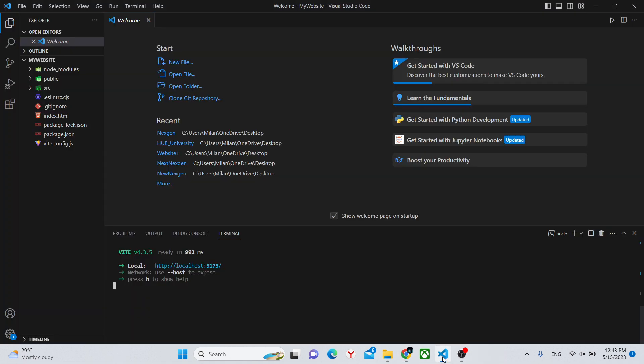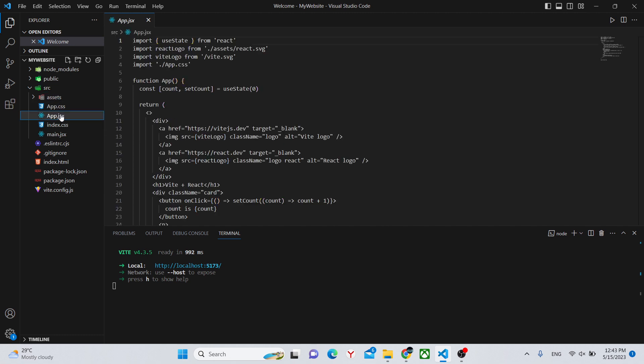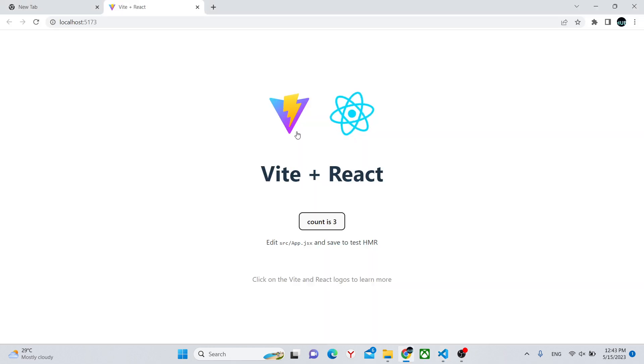We can go back to our Visual Studio code and I'll be explaining where you can actually change this website. In your source folder over here is where you'll be writing the majority of your code. If you go to app.jsx you'll find this page. So this code is what you see here.